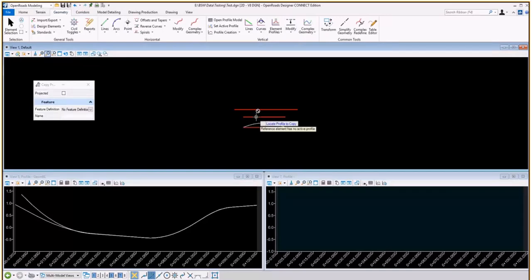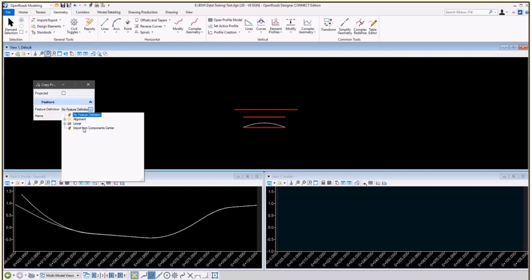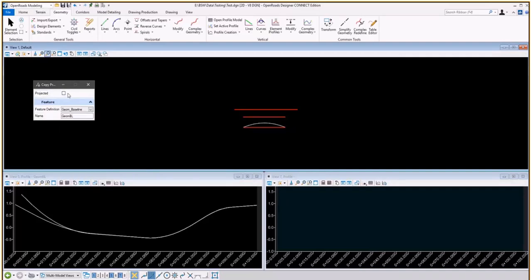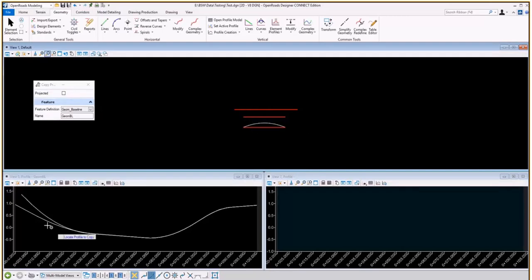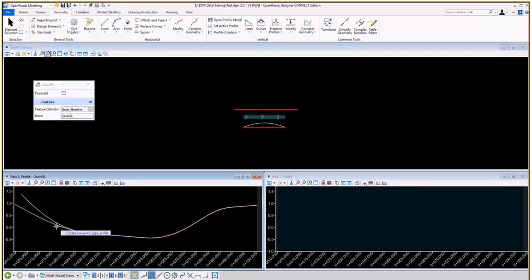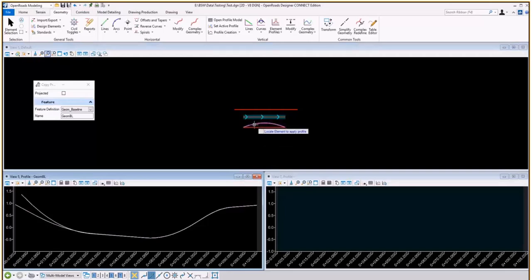Locate the profile to copy. Let me select the feature definition for that. I'm going to select the profile I want to copy, and then I'm going to select this element to apply the profile to.